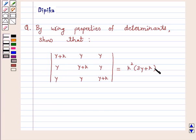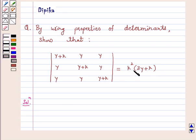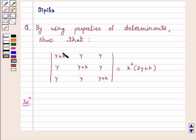So let's start the solution. Now, just look at the right hand side — we want k squared into 3y plus k. Now look at the left hand side: 3y plus k can be obtained if we add R1 plus R2 plus R3.